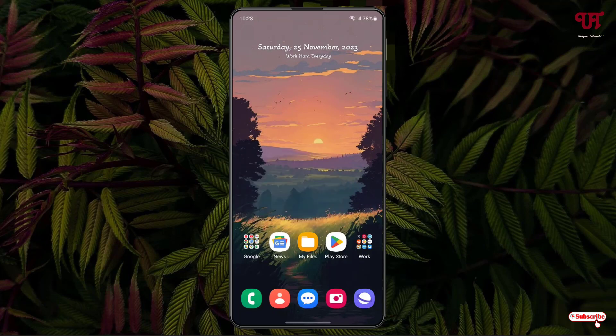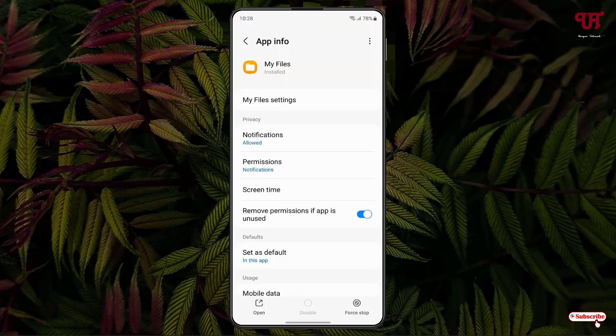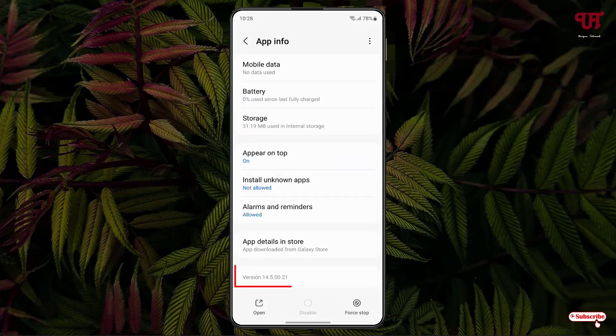So we've confirmed that My Files is an inbuilt application. Now tap on the eye icon at the top, which takes you to the App Information page. Swipe down and you can see the version number here — 14.5 — which is the latest version of this application.